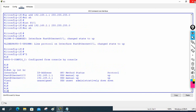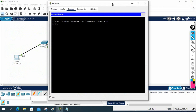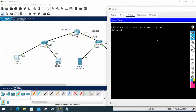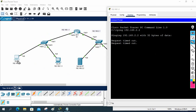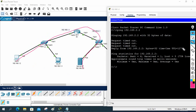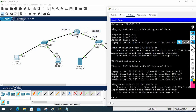Now let's check if our PC can access the file server or web server. I'll ping the server — its IP is 192.168.2.2. I'm pinging from the PC across to the server. Some packets may be dropped initially because of ARP, and there was an STP delay, but after that it's working. Let me ping again — yes, it's working. This is the small network implementation.